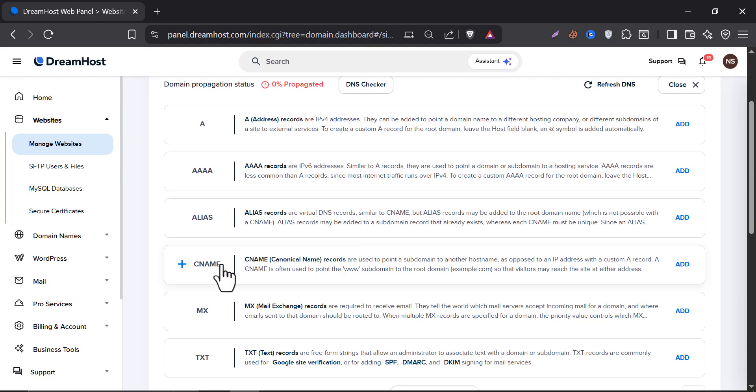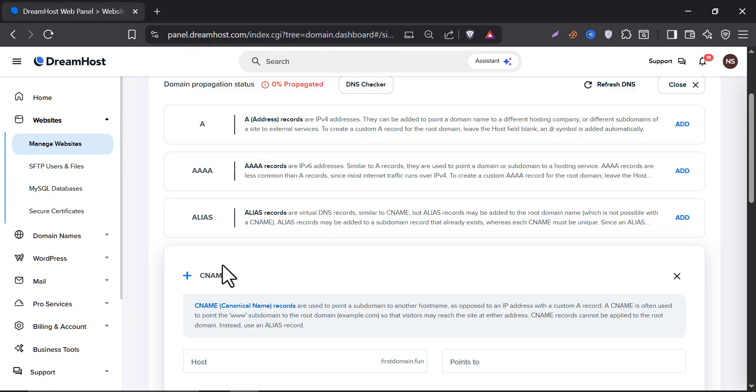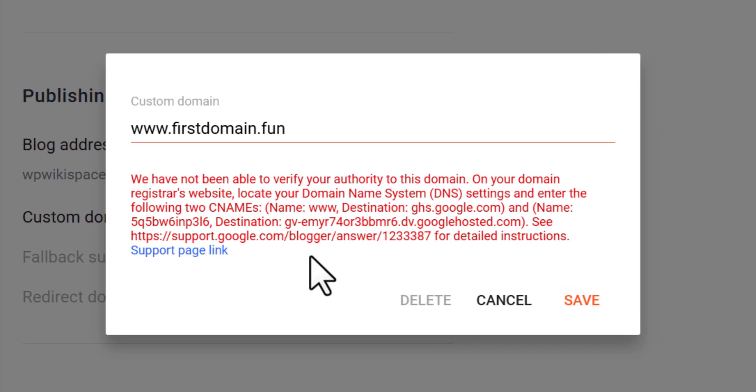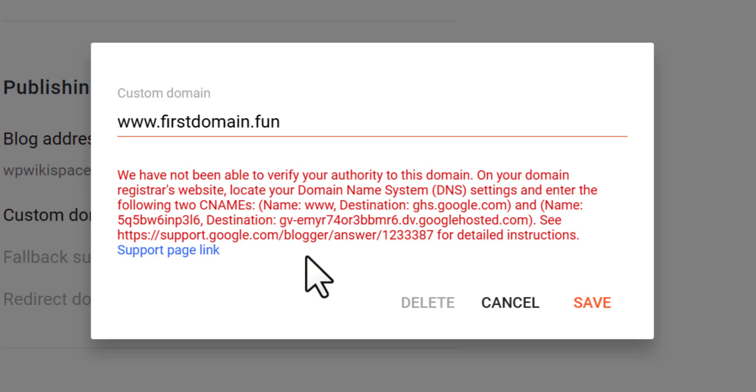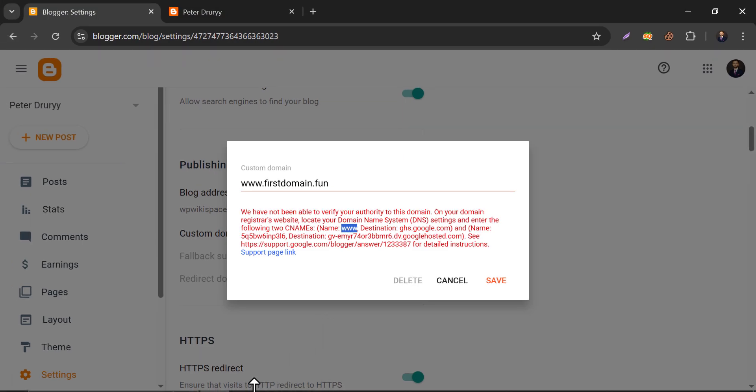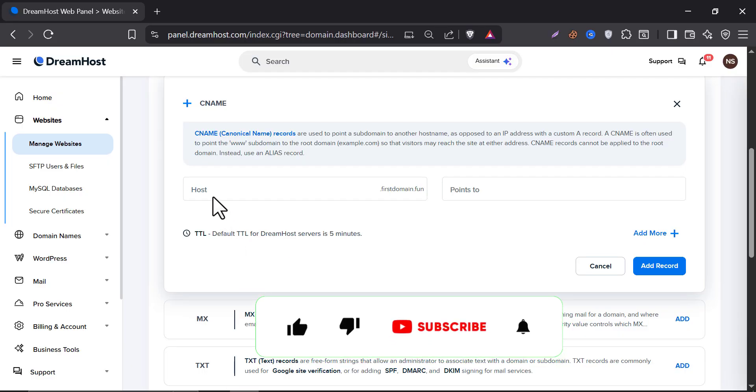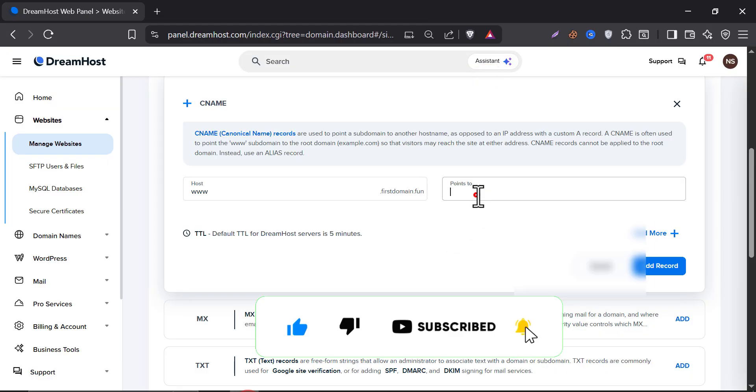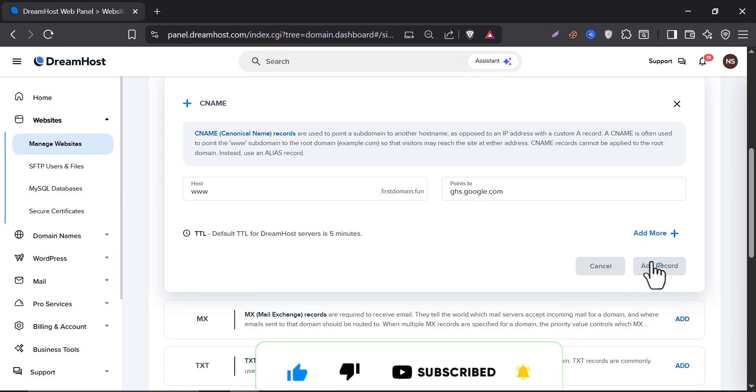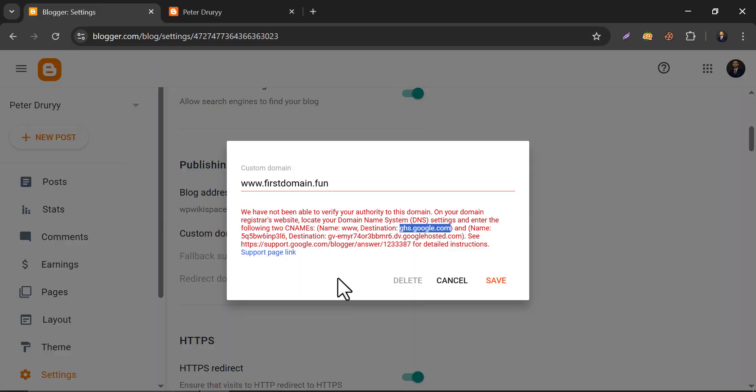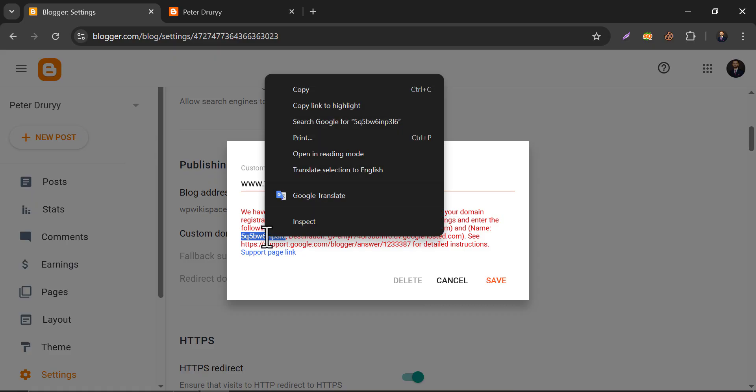Click on CNAME, then go back to the Blogger dashboard. Then add record. Another CNAME record, this one here. Copy it.